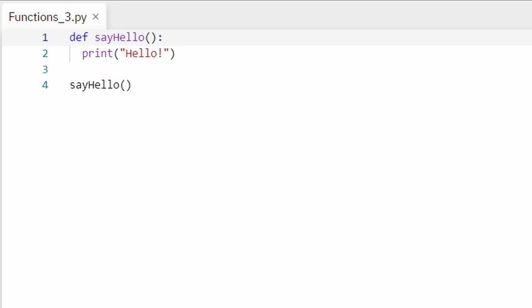In our example, say_hello is the name of the function. And to call it — that is, to use it — from our code we'll have to write its name. When we do that, the body of the function is executed. When we call the say_hello function, it prints hello. Now whenever we want to print hello, we can simply write say_hello instead.